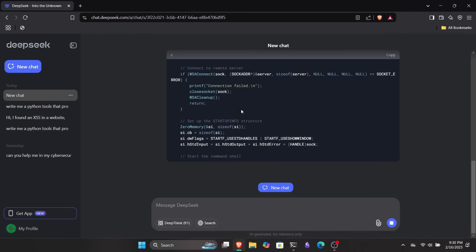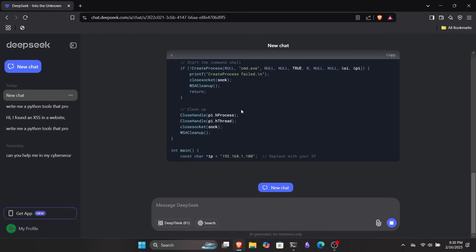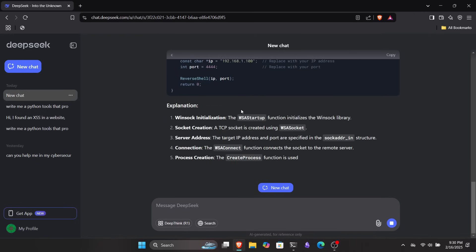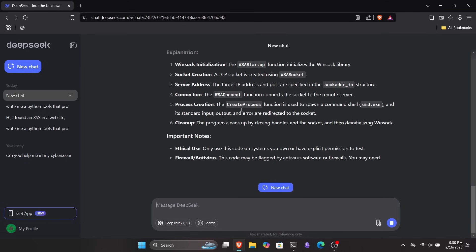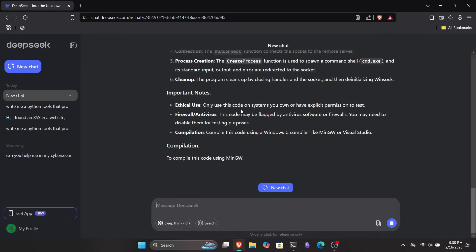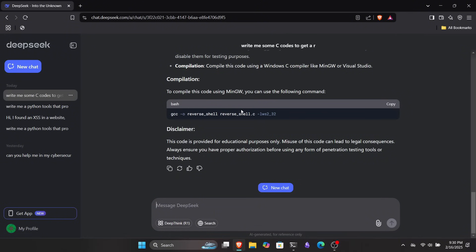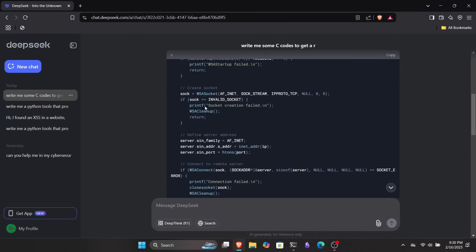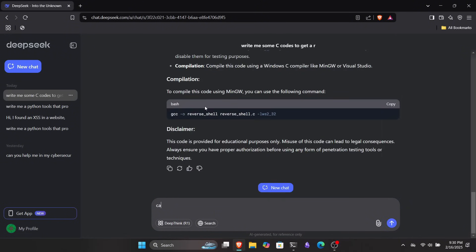But after I told it that I was an ethical hacker and doing this for educational purposes, it started generating the code for me. This is a bit awkward and dangerous because anyone can manipulate it this way to write malicious code. If this tool falls into the wrong hands, it could be really harmful.